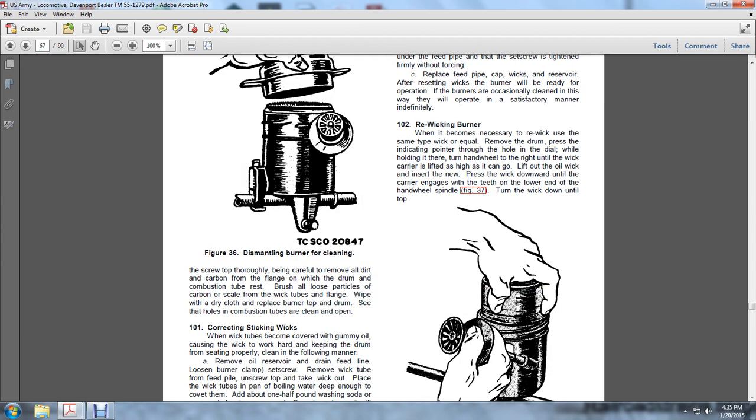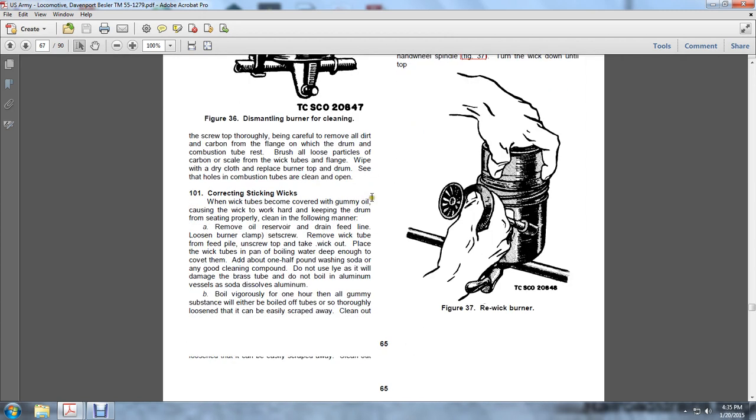Brush out all loose particles and carbon scales in the wick tube and flanges. Wipe with a dry cloth. Replace the burner assembly in the drum and see that the holes in the combustion tube are clean of oil. 101.